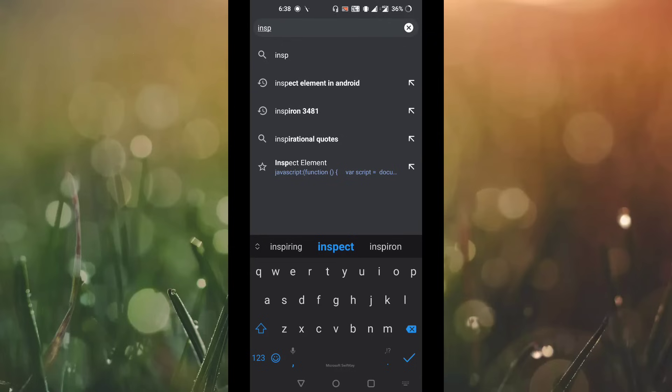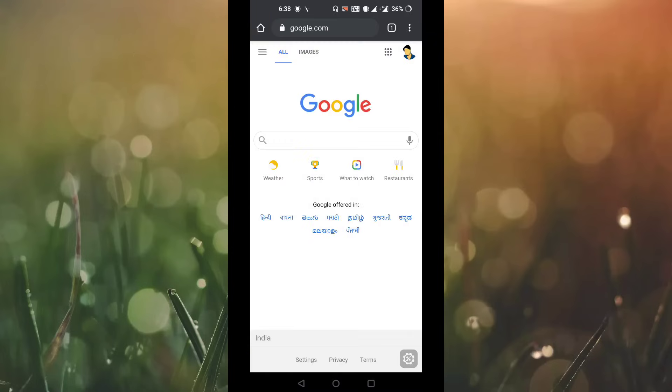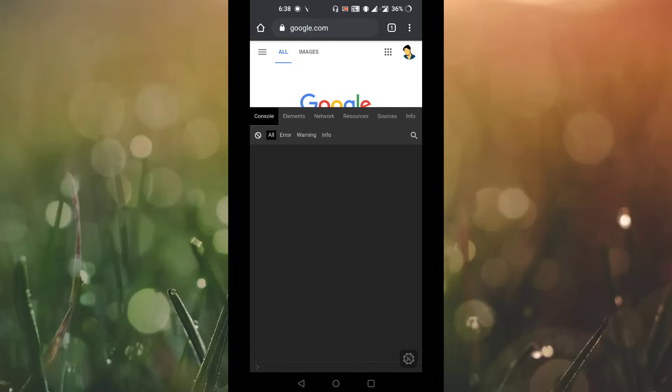So you have to tap on this inspect element where you can see a floating icon presented below the screen. Just tap on this floating icon.